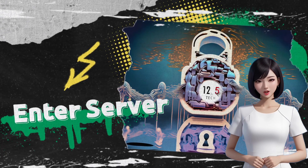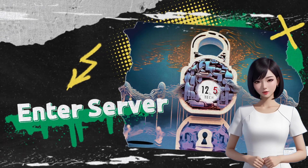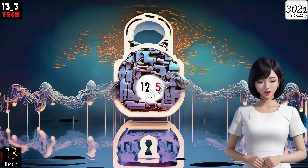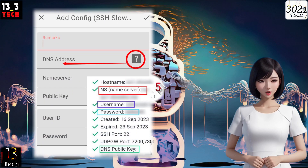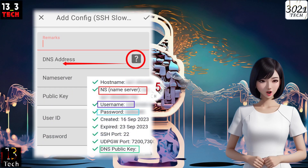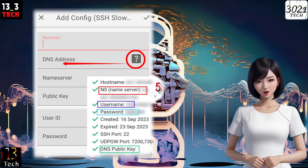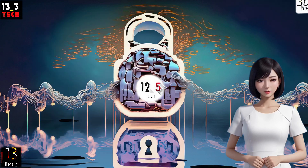Step 7: Input Server Details. Here's the important part. You need to enter the server details, including the server address, username, password, and any other required information. Make sure to input the details exactly as shown on the screen.